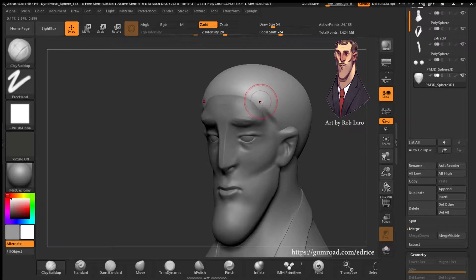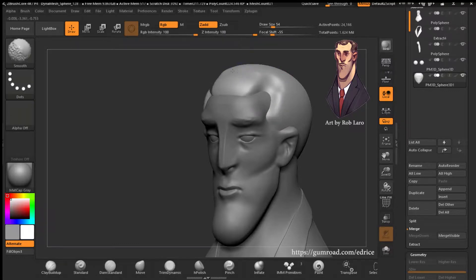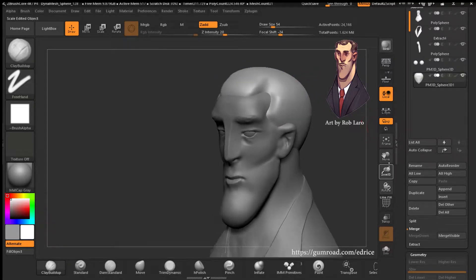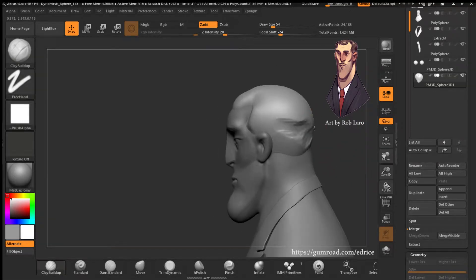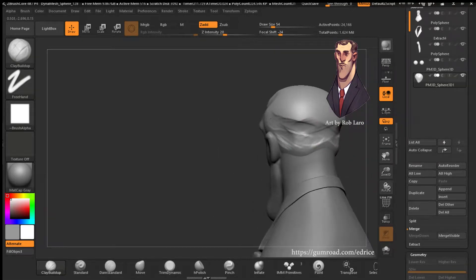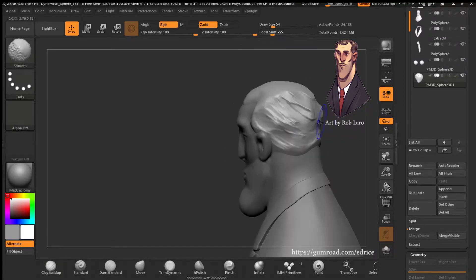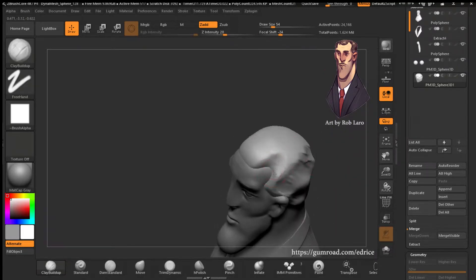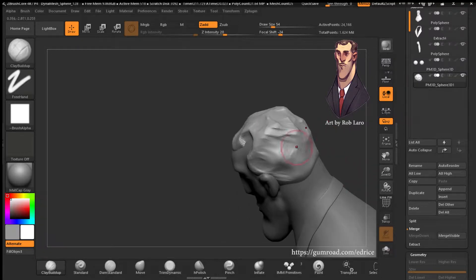You start off with a basic shape that you sculpt down roughly into the form — the big forms you want — using the Clay Build-Up tool. Essentially, Clay Build-Up is really good for making your initial shape. So looking at the reference,